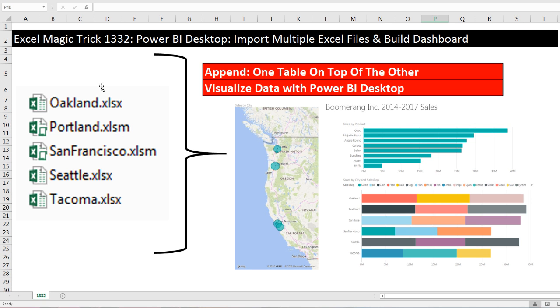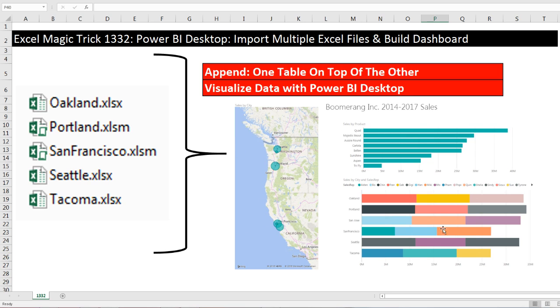Now why in the world would I call this an Excel magic trick? The reason why is we're going to use all the skills we learned in our last video, 1331, and use them in Power BI Desktop. Now I'm no expert with Power BI Desktop. I'm just going to take my Excel skills and see if I can use them over there to make this amazing visualization.